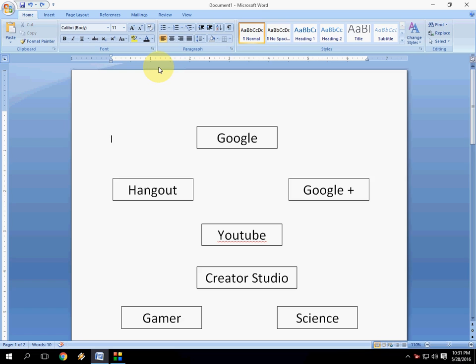In this video I will show you how to group and ungroup chart, graph, or picture in Microsoft Word.